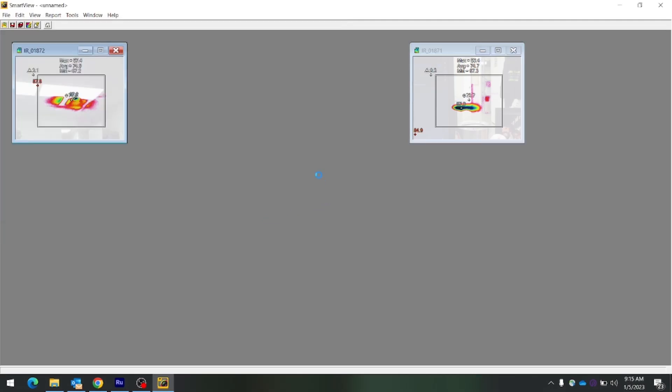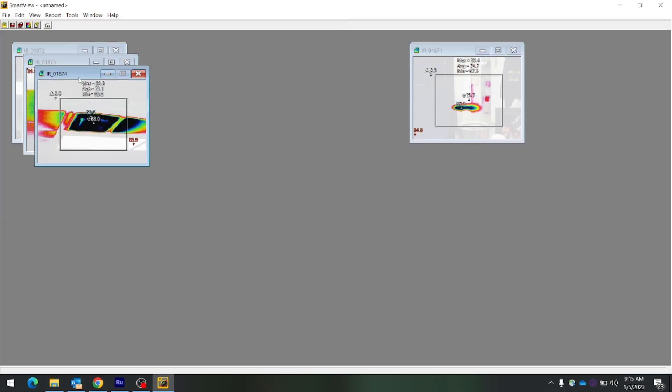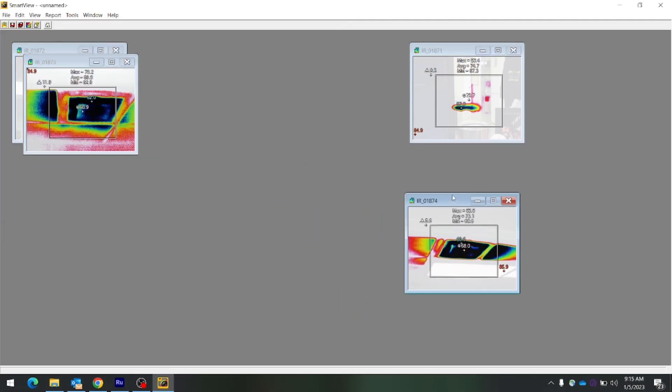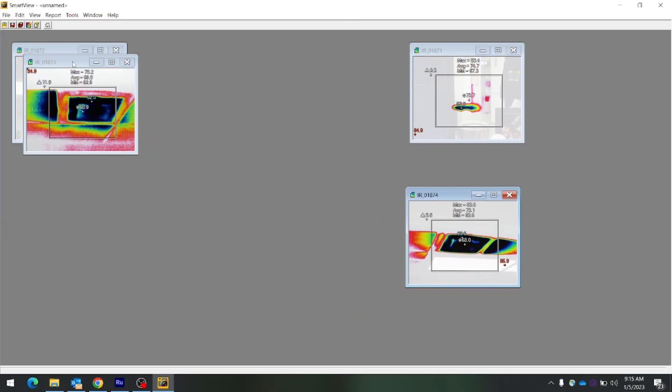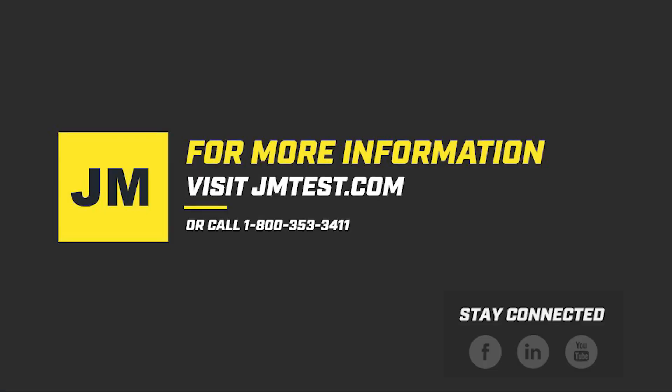From here you'll be able to edit and email your images. Thanks for watching and be sure to subscribe to our channel for more content like this.